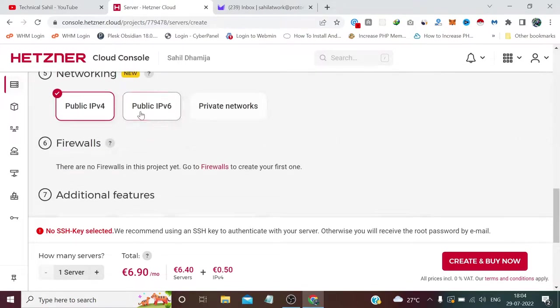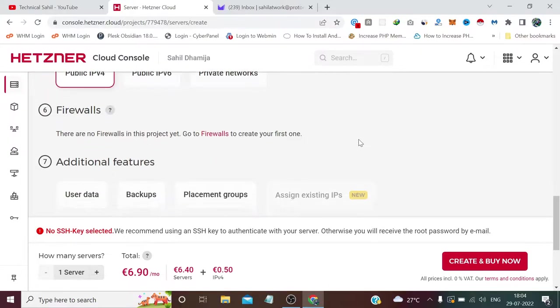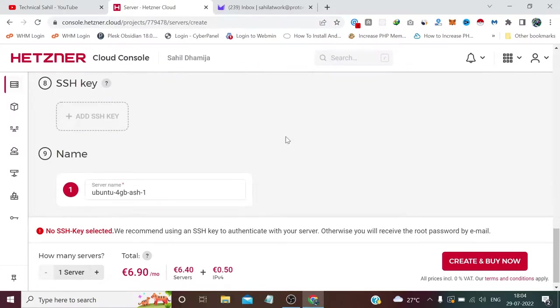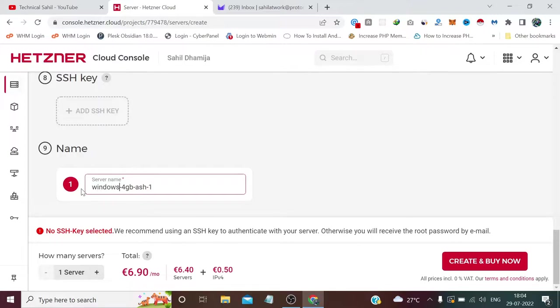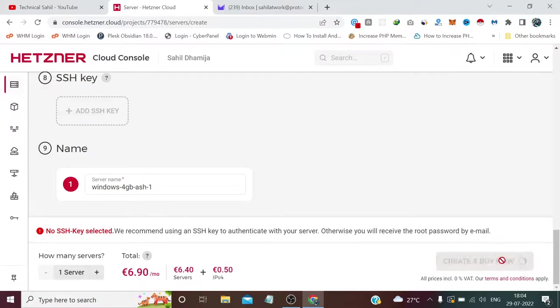We don't need this public IPv6. You can rename it anything, I'm just renaming it for reference. We're all set, we need to click Create and Buy Now.